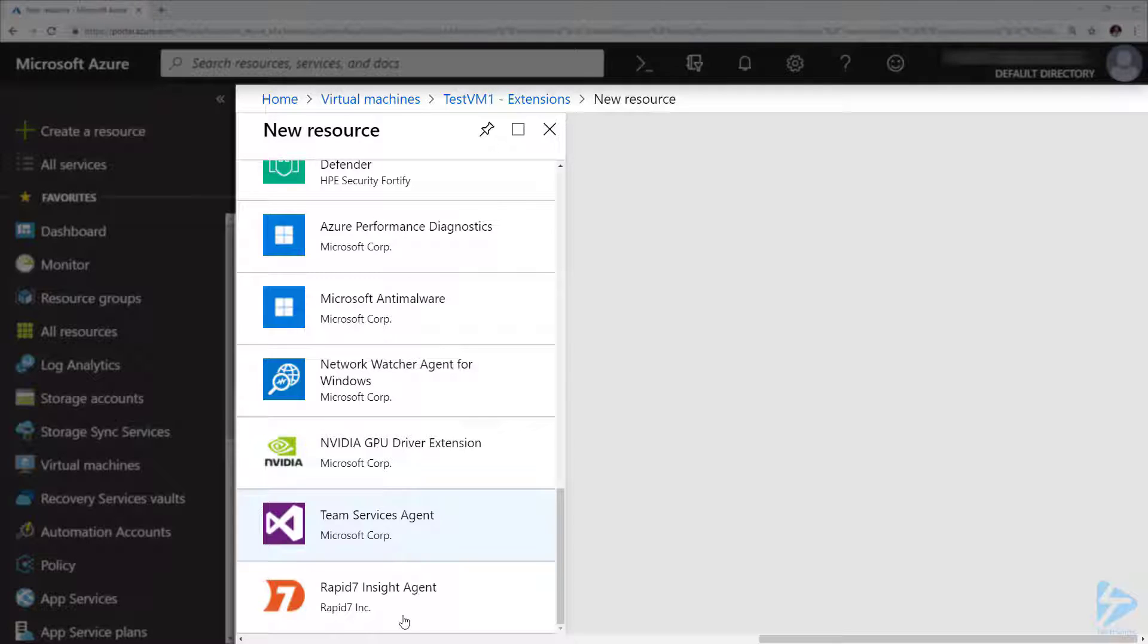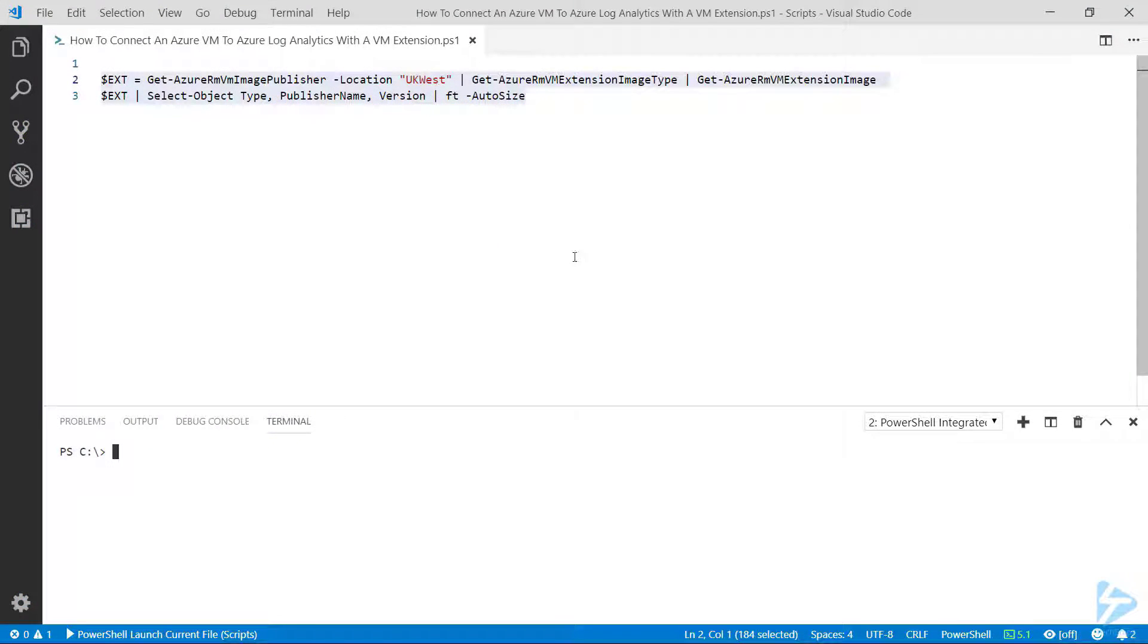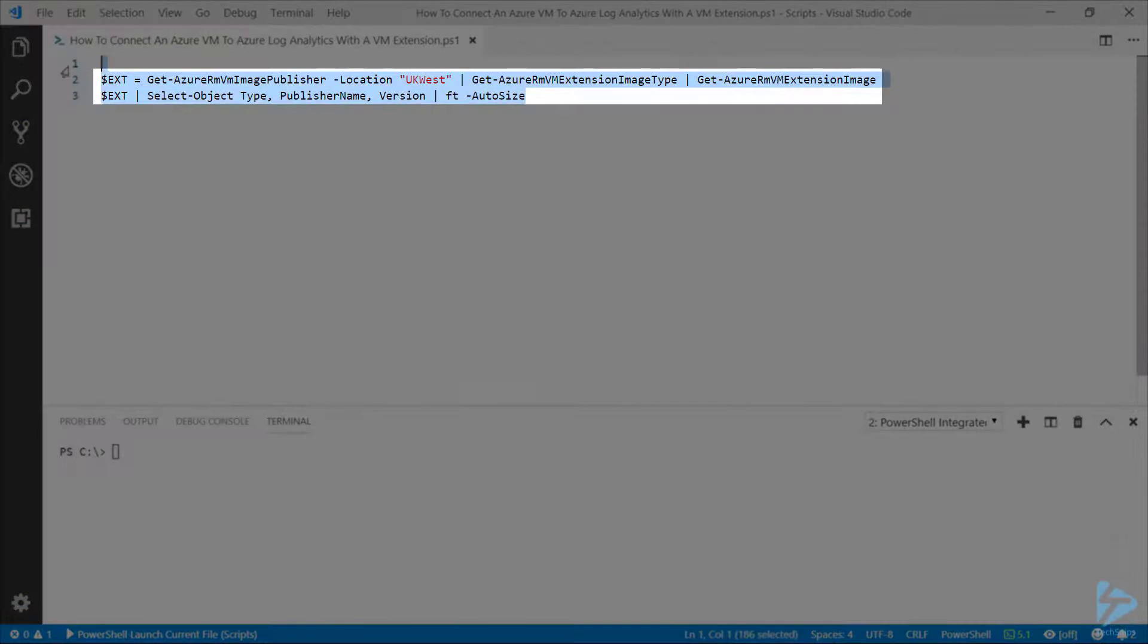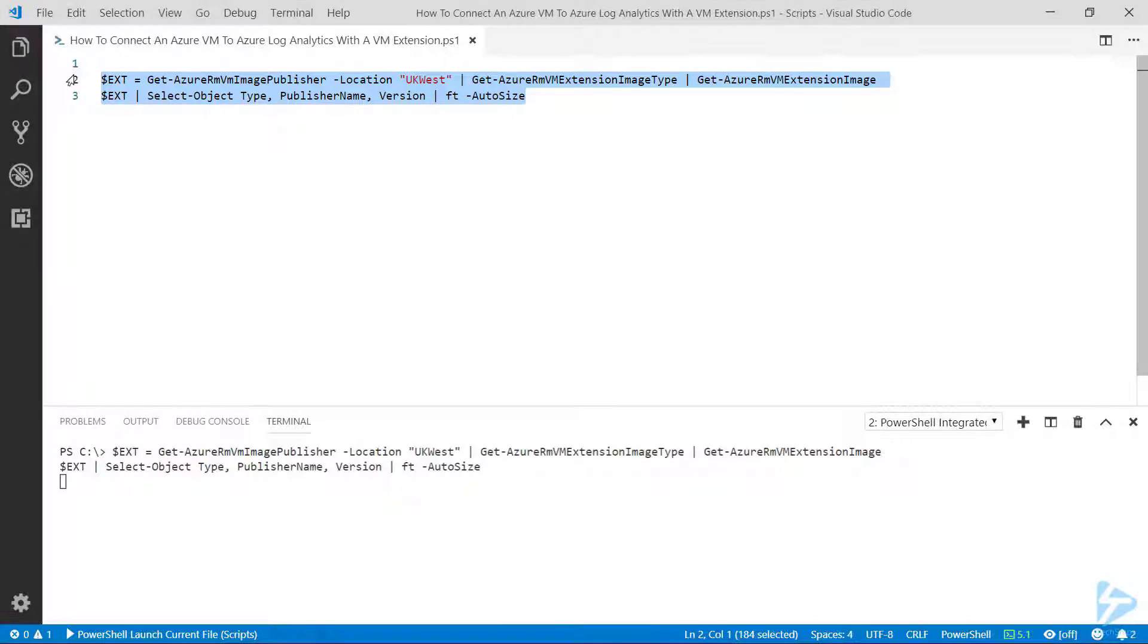If we go over to our PowerShell code, we first got a couple of lines of code here which just list out the extensions that are available to us and what we can install on the virtual machine. If we run that, this can take a couple of moments to come back.